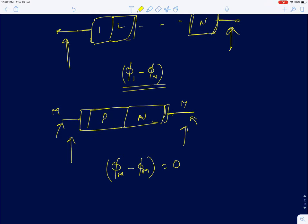Even if different metal leads are used, the voltmeter's own metal leads must also be considered. Under equilibrium, you will always read zero volts. This explains why connecting a diode across a voltmeter always reads zero volts. In the next lecture, we will go into the circuit design aspects of diodes and analyze diode-R and diode-RC circuits.